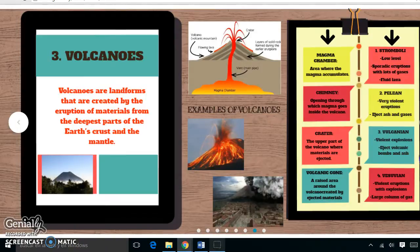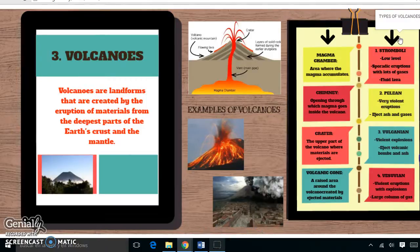Types of volcanoes. Extremely active at a lower level with sporadic eruptions and lots of gases. Some types have very violent eruptions and eject ash and gases.